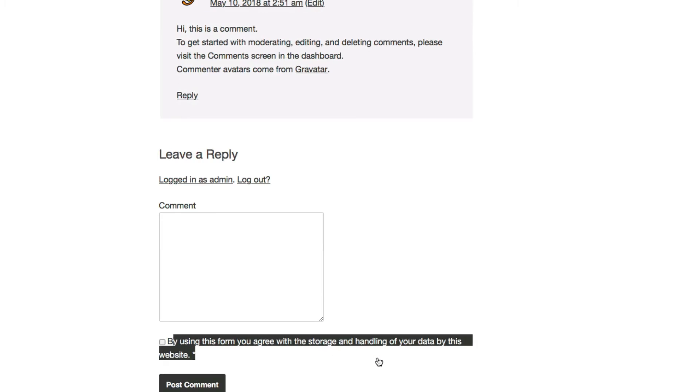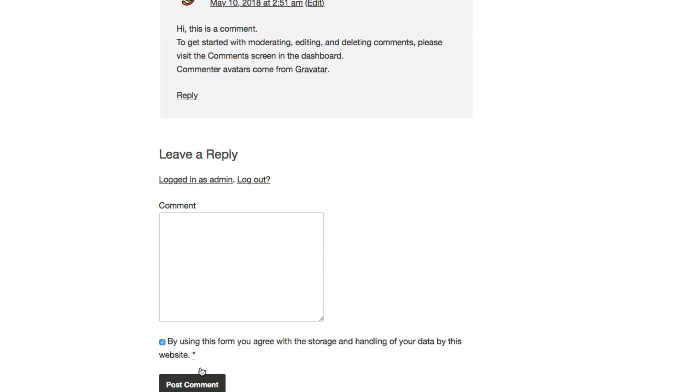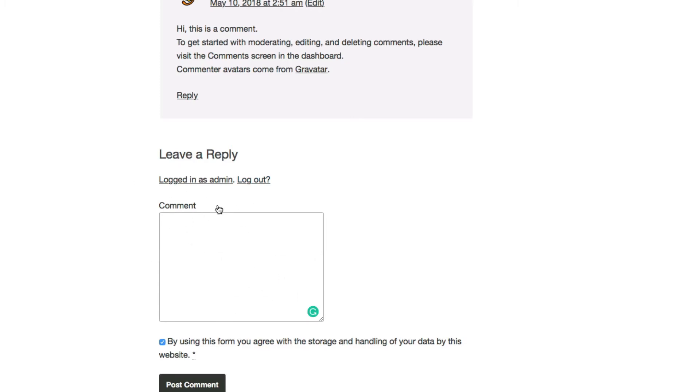Now in the comments, there we go. By using this form you agree to the storage and handling of your data by this website. That's just for your email. I'm already logged in here, so it normally would ask for an email or your website and then a comment. I'm logged in, so it's not going to ask me for that.